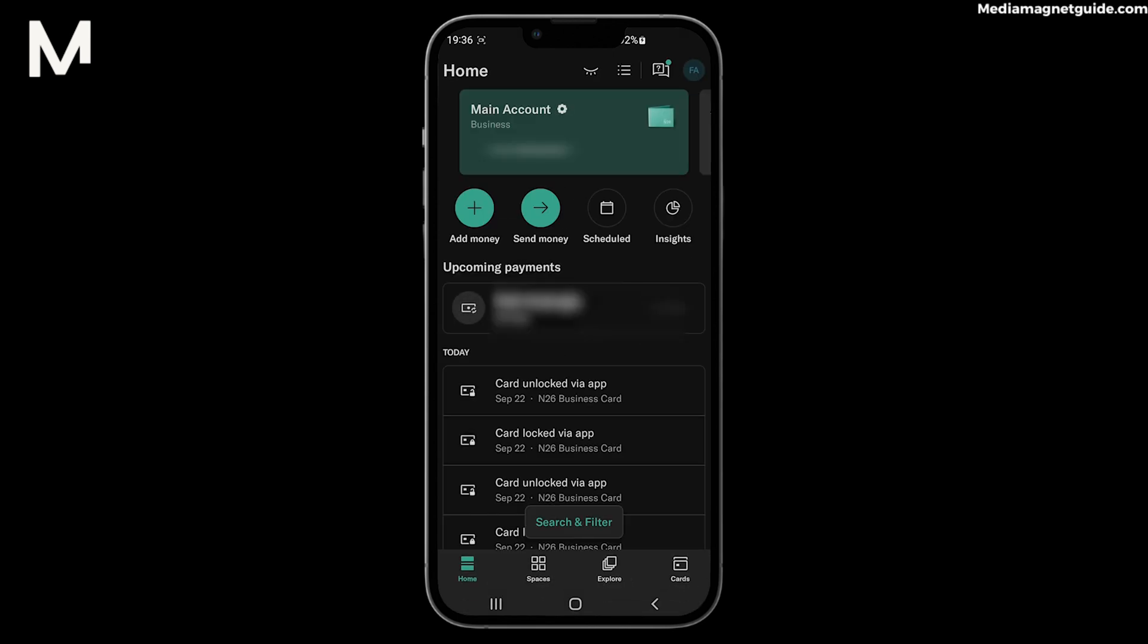Step 2: In the app's main menu, find the Settings or My Account section. This is where you'll manage your card preferences.